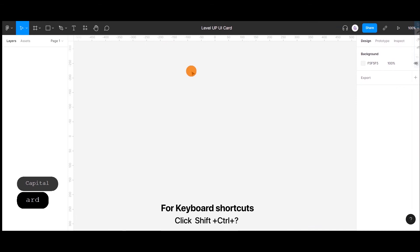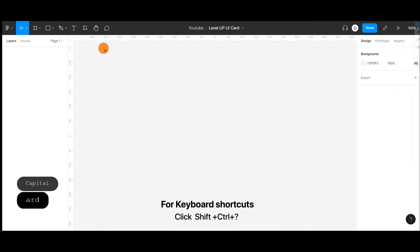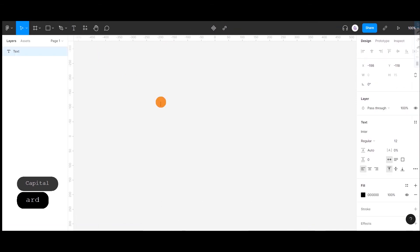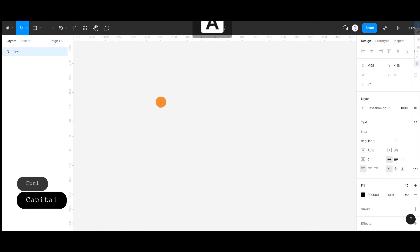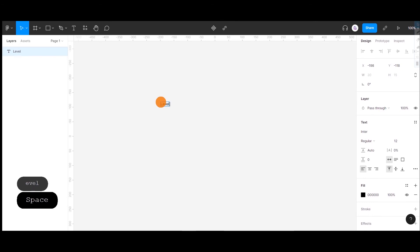In this video, I am going to share with you how to create a UI card using Auto Layout. Before designing, let's understand Auto Layout and its basics.